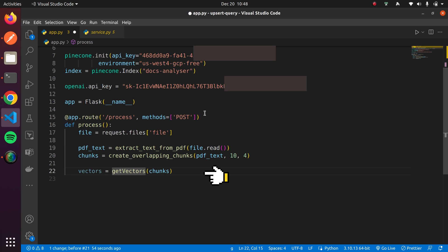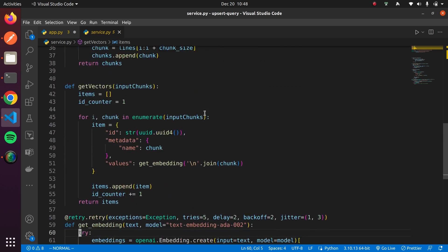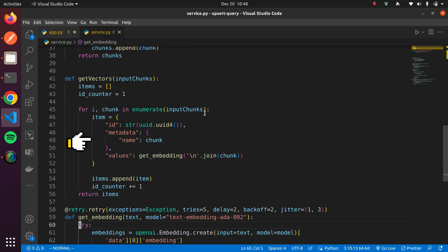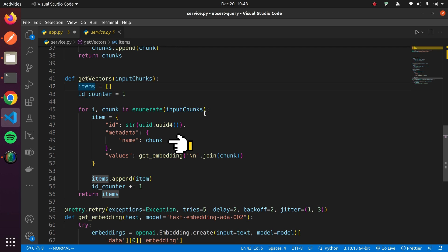Next, let's retrieve chunks using the GetVectors function. Each item we insert into Pinecone has a schema containing three values: id, metadata, and values. Metadata will be the actual chunk information in plain English from the PDF document, and values will be the vector embeddings retrieved from OpenAI.